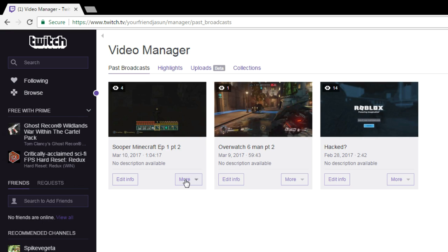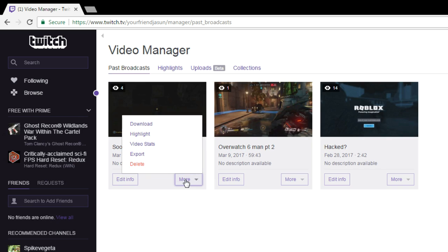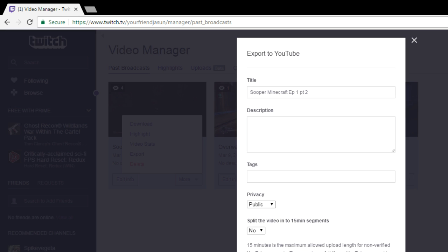Click on 'More' next to the video you want, and then go to 'Exports.' From there, select 'Export to YouTube' and hit export. If you want to keep it unlisted first so you can edit it, you can click that option and then export it that way.